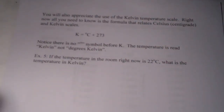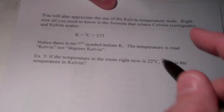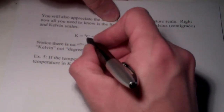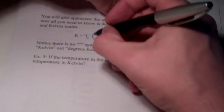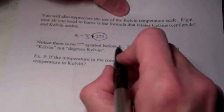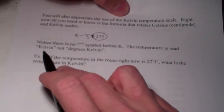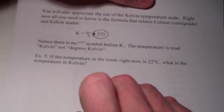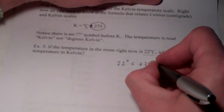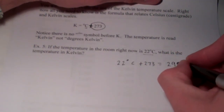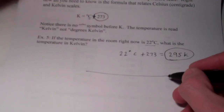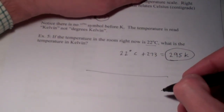We'll also learn the use of the Kelvin temperature scale later in this chapter. For now, the formula relating Celsius and Kelvin is: Kelvin = Celsius + 273. Note there's no degree symbol for Kelvin — it's simply read as Kelvin, not degrees Kelvin. A simple example: if the room temperature is 22 degrees Celsius, adding 273 gives 295 Kelvin. That wraps up gas law chapter part one — stay tuned, part two will be up soon.